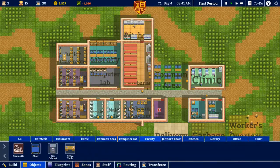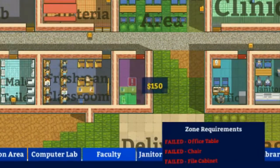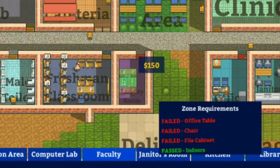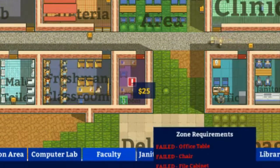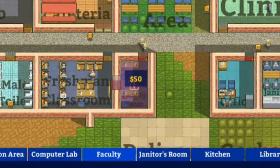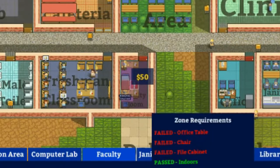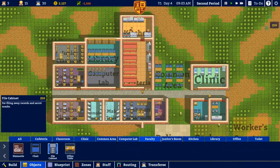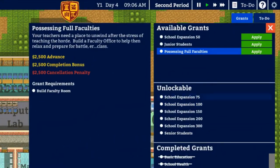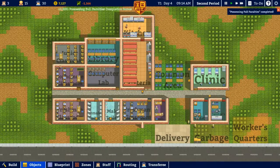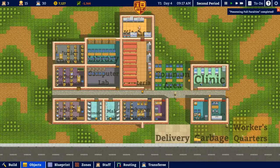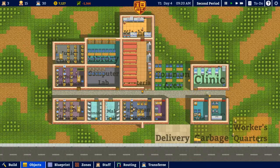Objects — table, chair, filing cabinet. Leave that there. Okay, so that is the faculty room — let's apply that one. We should get another 2,500 once the workers finish building all of that. There we go — now I'm up to seven grand. That's going to keep me afloat for a couple of days.